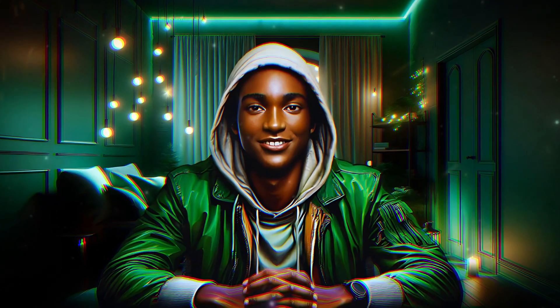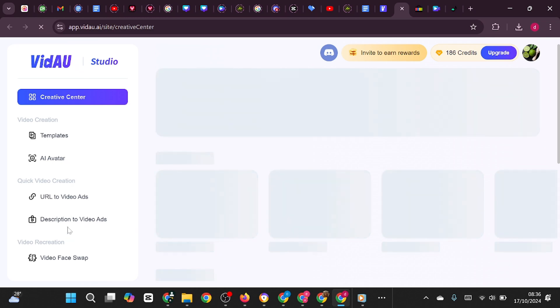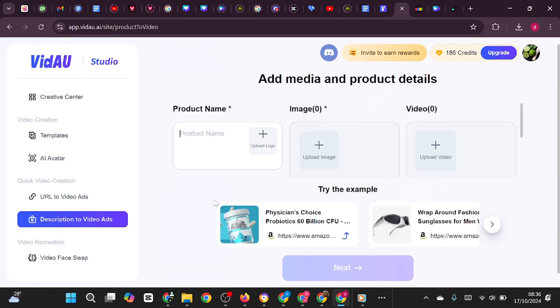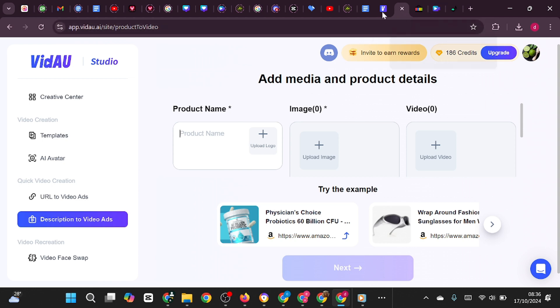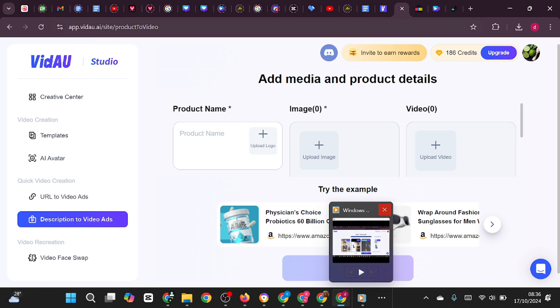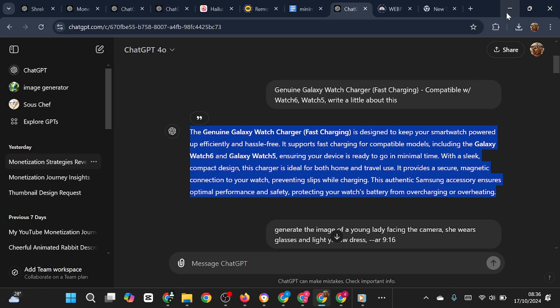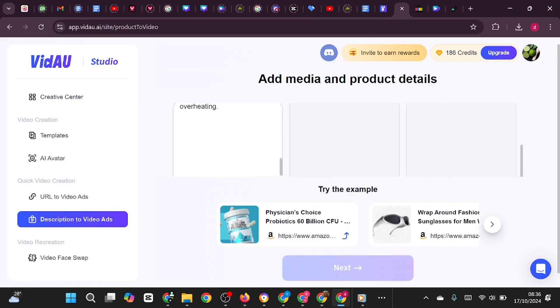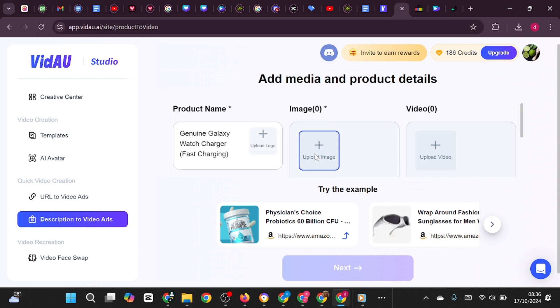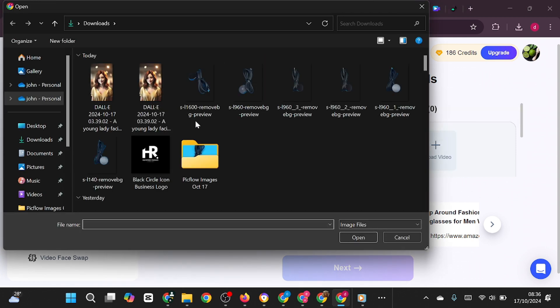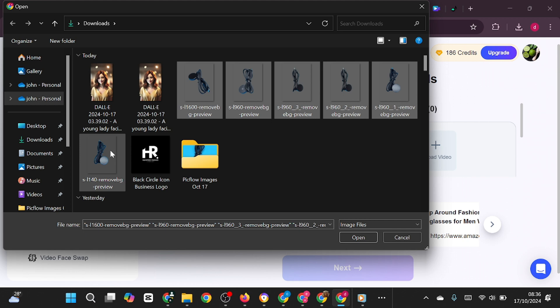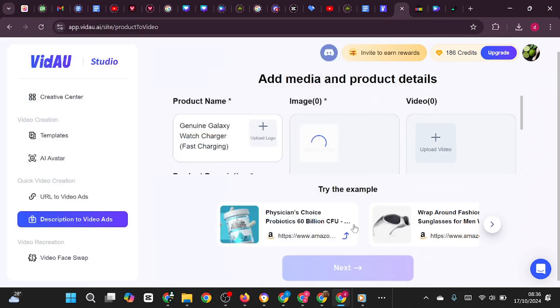Now let's dive into the VDAO website to show you how to turn your product descriptions into outstanding video ads. Once you're on the homepage, click the 'Description to Video Ads' link on the left-hand side. This will take you to the section where you can enter your product name, description, and upload any images or videos you have. I'll paste in my product name, copy and paste a description from my Google Doc, and then click the Upload Image button. Since I have six images of this product ready, I'll upload them now.